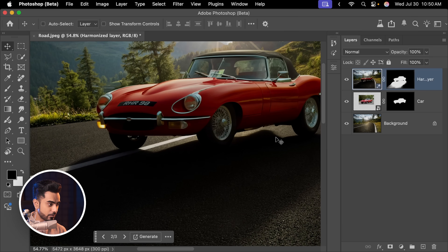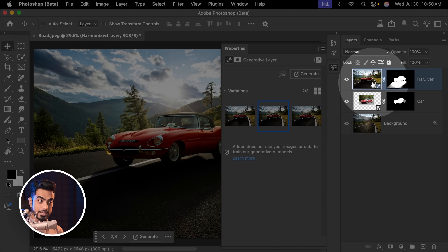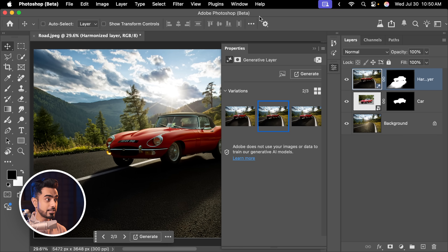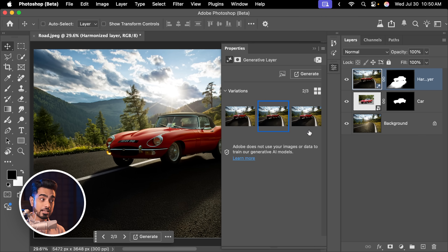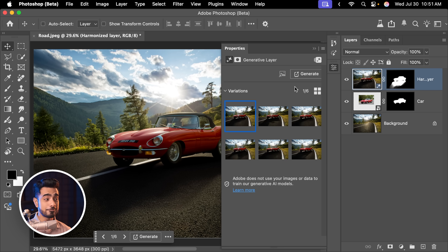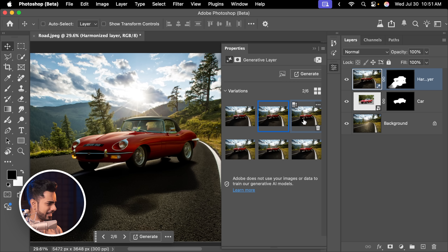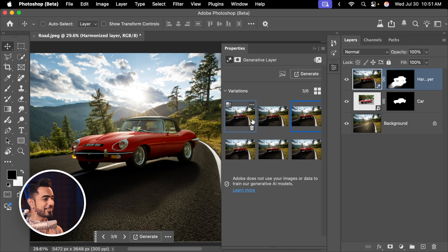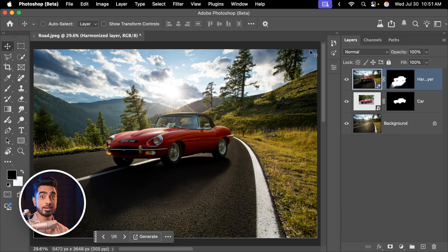Now I know the shadows may not be perfect right here, but if you don't like this matching, you can always go back to properties with that layer selected. If you don't see the properties, go to Window and make sure Properties is checked. You can generate one more time and it's going to give you a different set of harmonization. This looks even better — first one, second one, third one. I think I'm going to go with the first one. This is pretty darn cool.